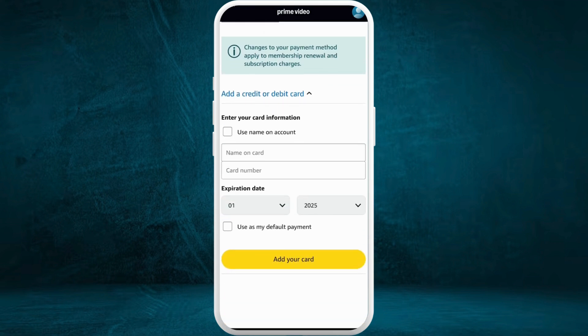From here you can add a new payment method. You can add your credit or debit card — you need to enter the name on the card, enter your card number, and write the expiration date. Once you fill out all this information precisely, tap on the Add Your Card option. Also, if you want to make this your default payment, tap on the checkbox which says Use as My Default Payment.